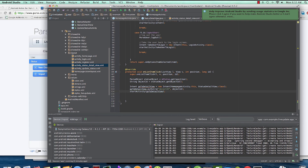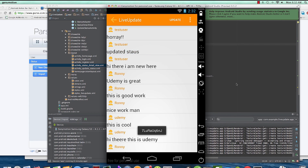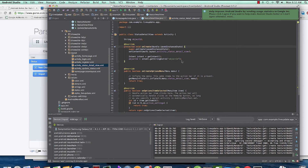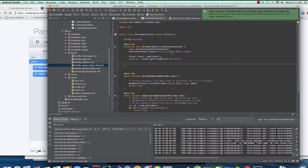Then we say startActivity with goToDetailView, and we'll be taken to the detail view. In the detail view, I have very simple code - I'll walk you through it. This is just for receiving the intent that started this activity. Whatever started the StatusDetailView activity will grab its object ID using the objectId key. This key must match - that's very important - otherwise you won't get anything.